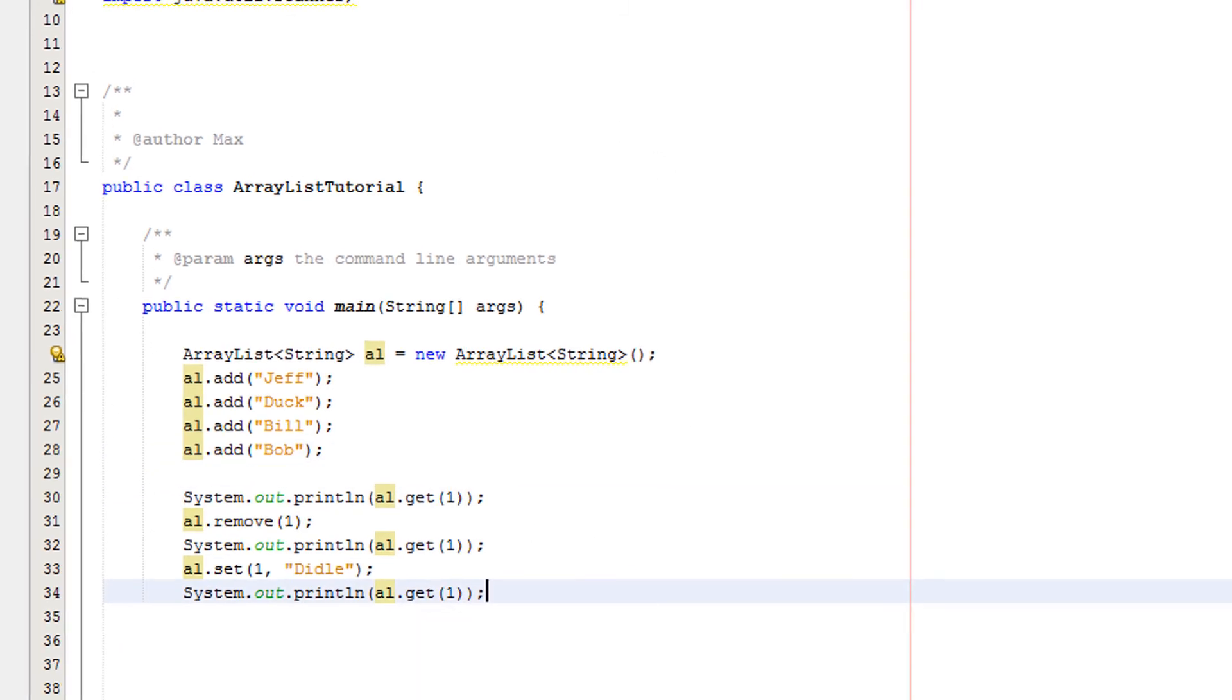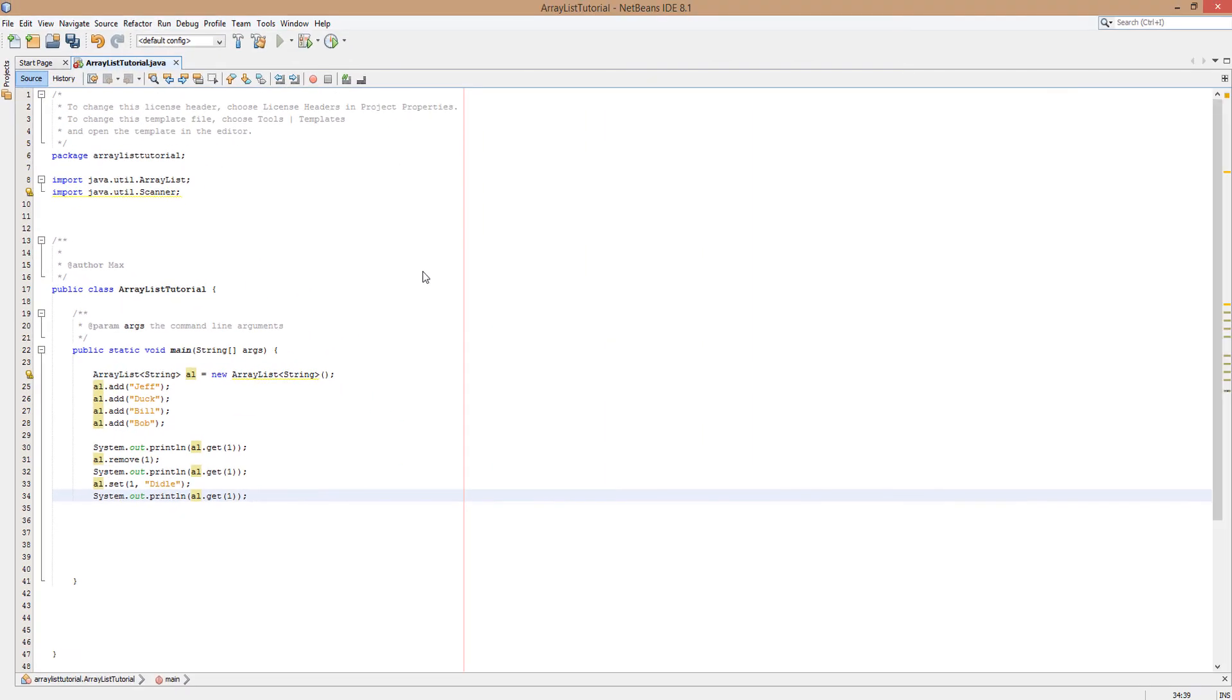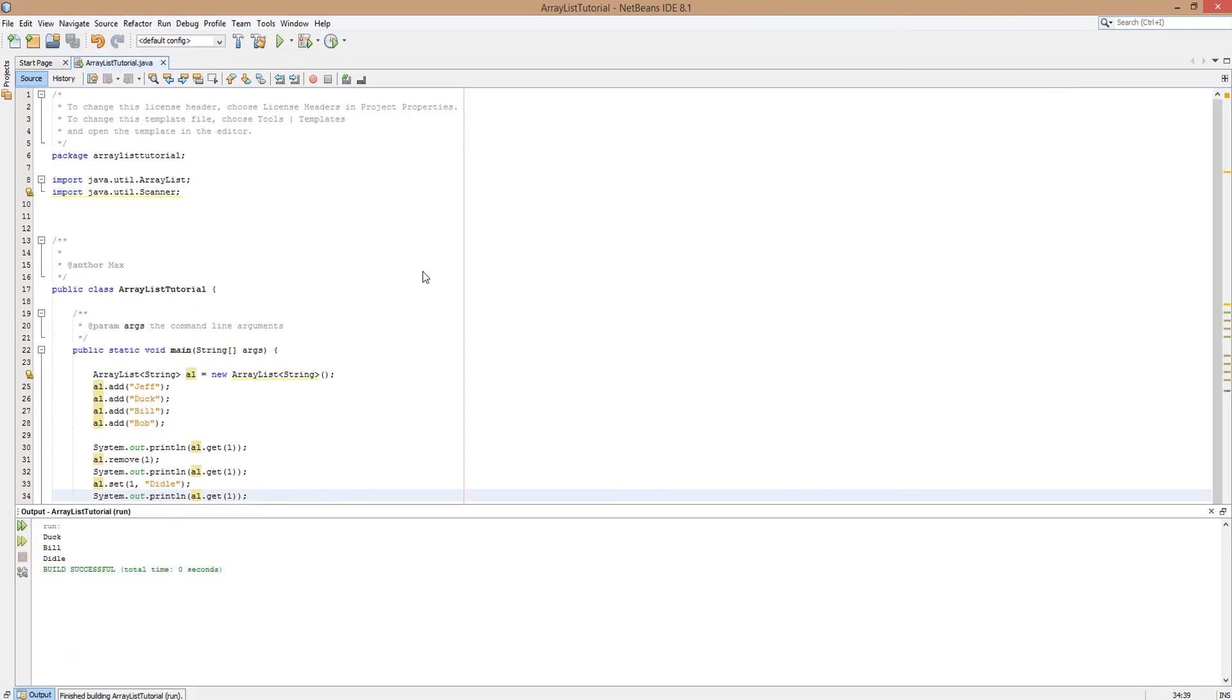As you can see guys, firstly duck is in element 1. Then we remove it. Therefore Bill will take the place. Then we set element 1 to diddle. And therefore when we've asked to print out element 1, diddle is there.